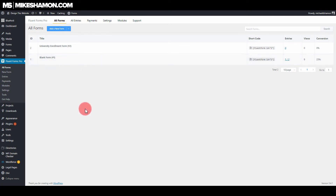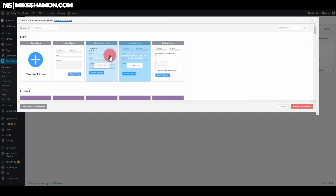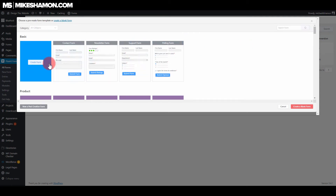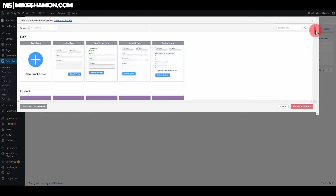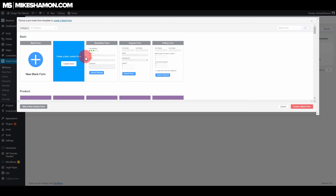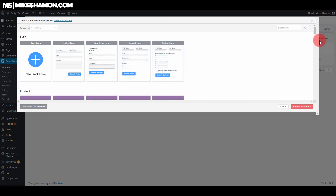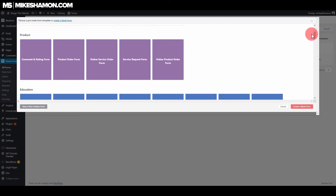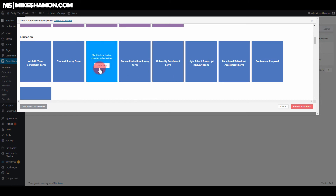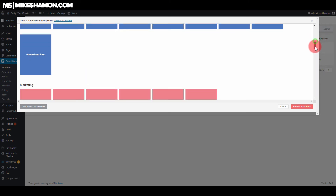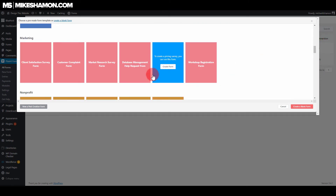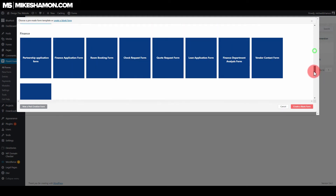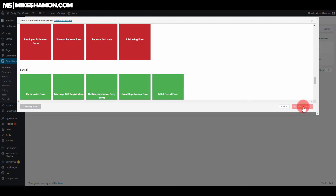Let's go to add a new form. With Fluent Forms, you go to add form and it has pre-made template pop-ups — you can select contact form, newsletters, support, polling form — all pre-made forms already for you, which is super nice. Or you can just go to create a blank form right at the bottom.